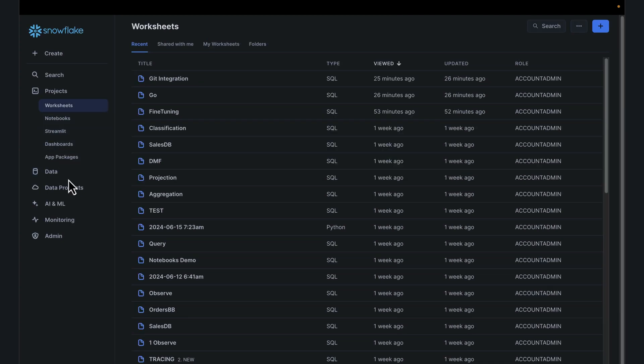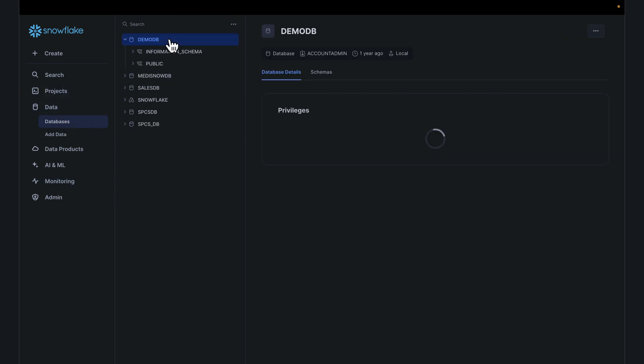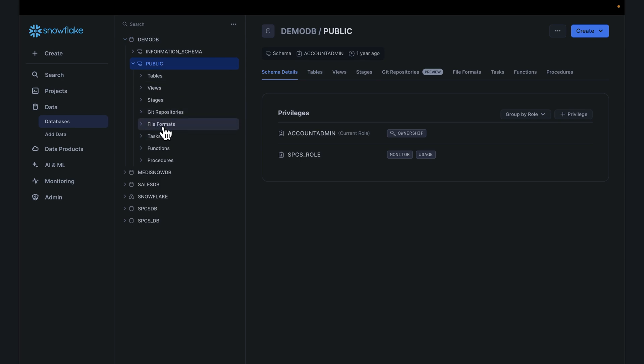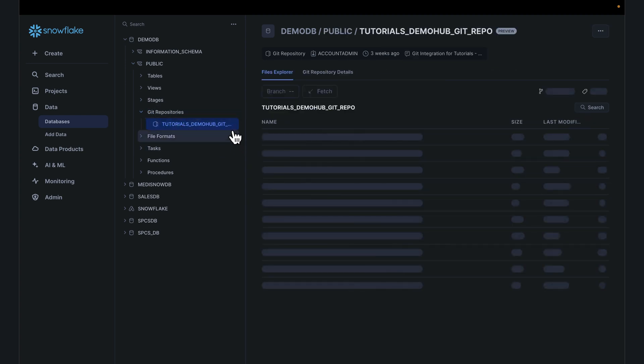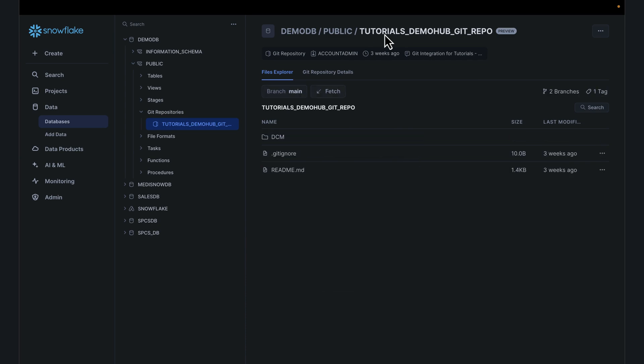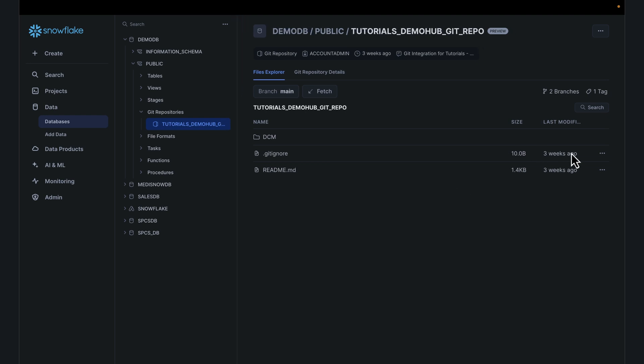Now, where does that repo persist? It persists within the schema. Go back to databases. DemoDB. Remember, that's the database we used. You would see an entry for Git repository, and the specific Git repository in this case is tutorials demo hub Git repo. Very powerful. This was done a few weeks back, actually. Here is a Git repo.